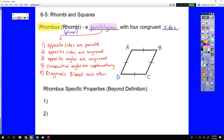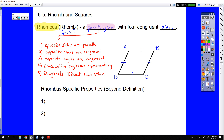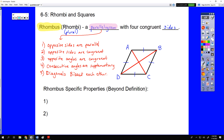We know those five things are definitely true before we even start talking about what properties are unique to a rhombus. Because its definition includes the word parallelogram, this shape starts off with all five of the parallelogram properties. Then we talk about rhombus-specific properties, and those are all based on the diagonals.